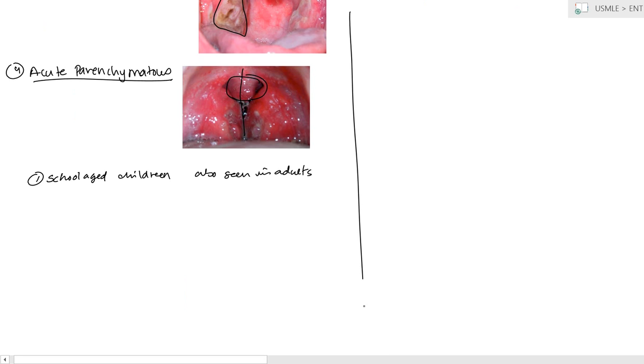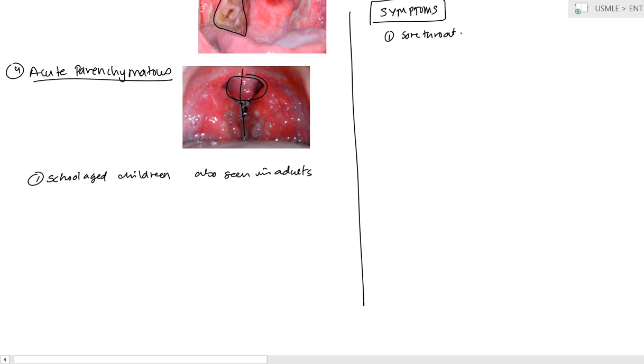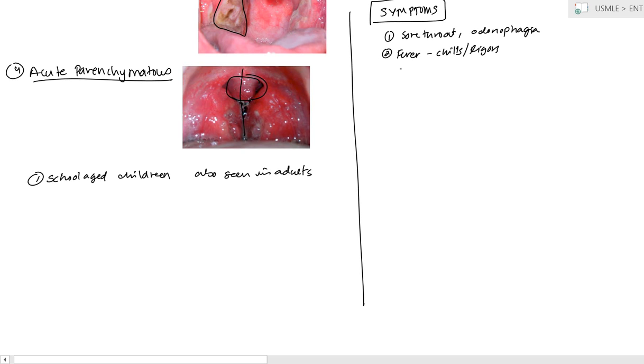Now, what are the symptoms that patients will feel? The biggest thing that should point you towards tonsillitis is the fact that they have a sore throat. Which, of course, this could be many things. But they have odynophagia as well, where they're having painful swallowing. And then on top of that, they have fever with chills and rigor.